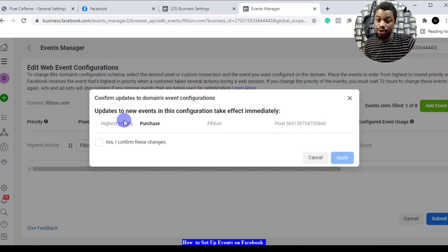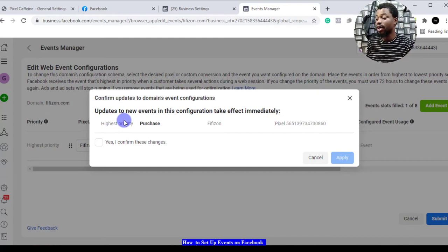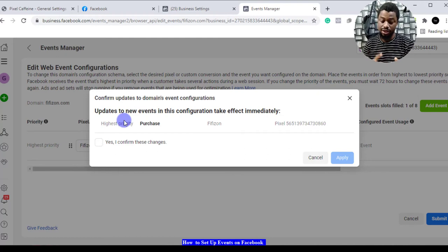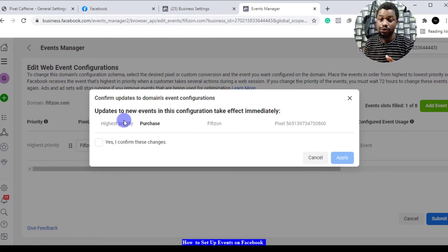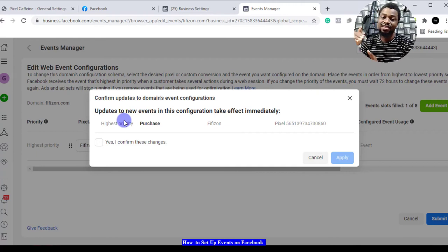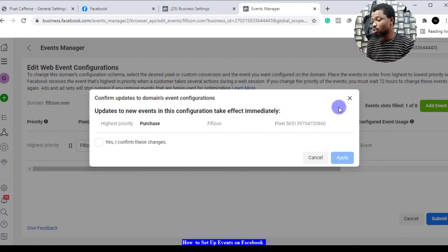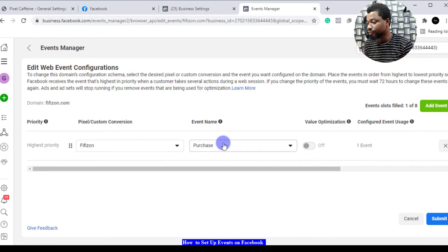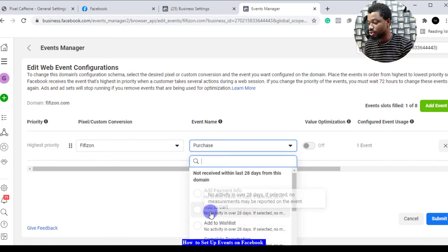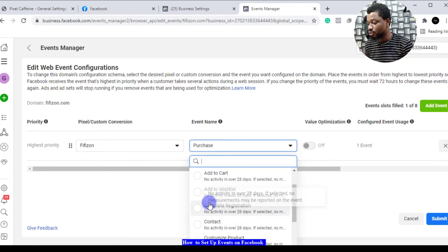If you're in for leads, page views, or content views, whatever you optimize for is important to you. You have eight slots here. I'm going to cancel that so you can see the other options. You have add to cart if you want to optimize for add to cart.